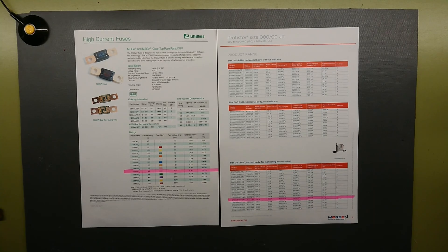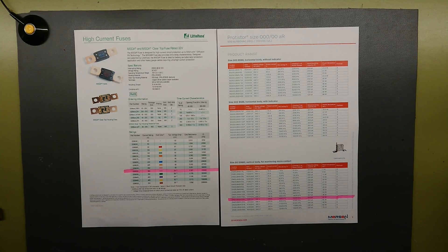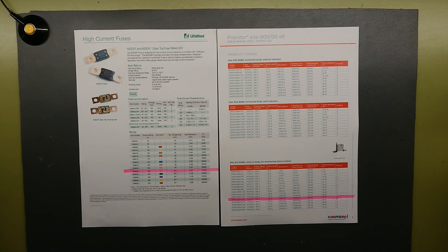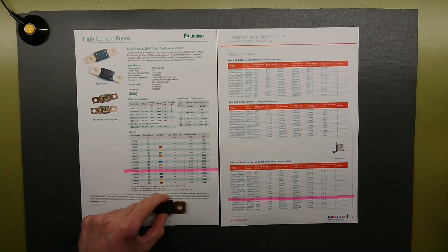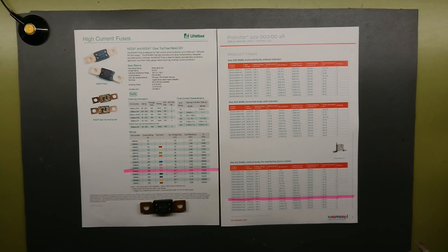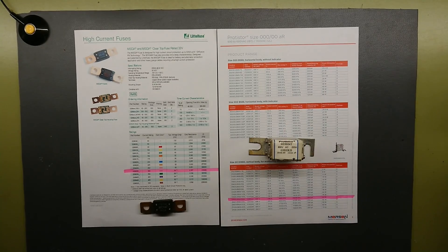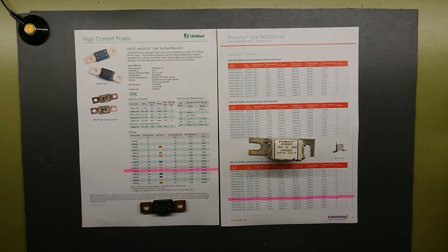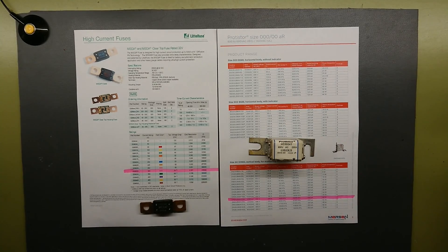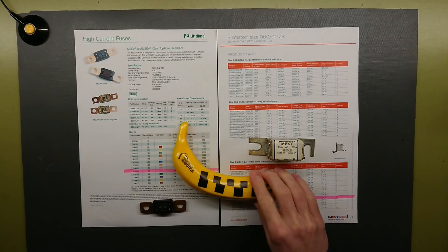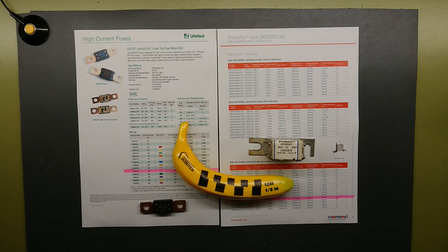Let's talk about the specifications of these fuses. We have the little fuse and we have the Protistor here, and also a banana for scale.